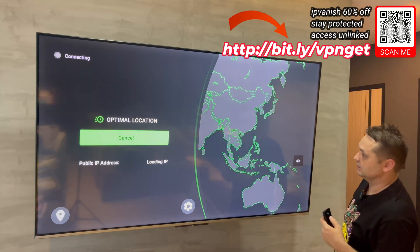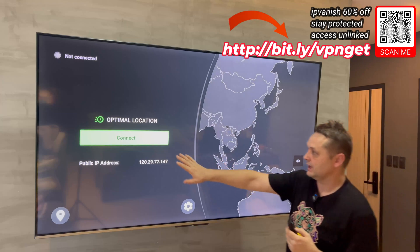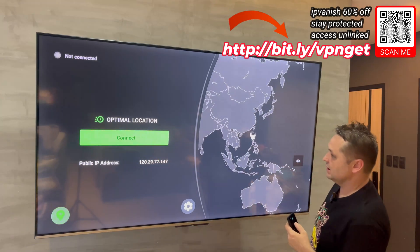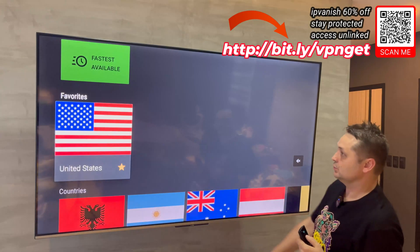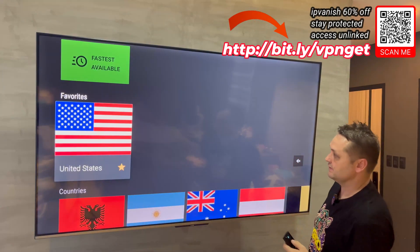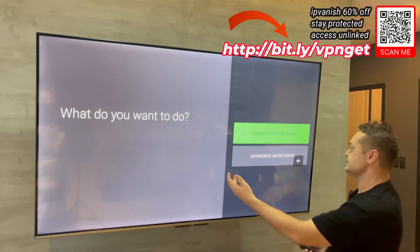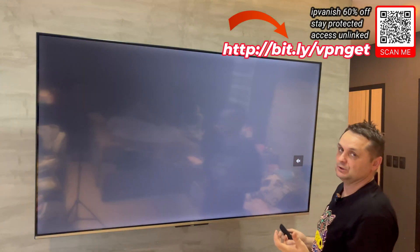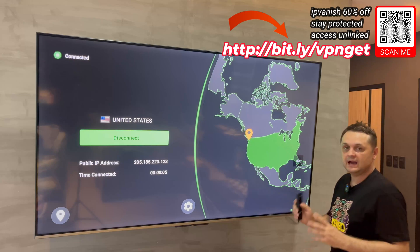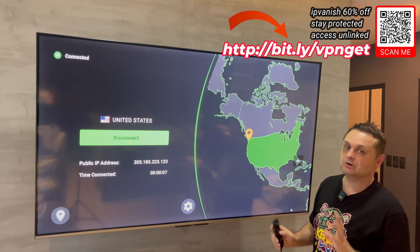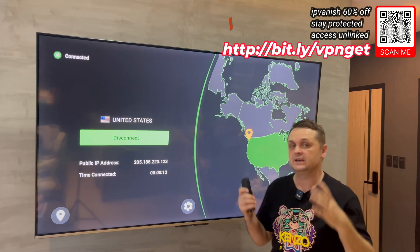It's searching for optimal location — I'm going to disconnect because I don't want optimal location, I want United States. Go back into Location, Favorites, United States, and say Connect to United States. There we go — we are connected to United States. Now we can continue installing Kodi. Make sure you get your own account to be fully protected and stream Kodi anonymously.